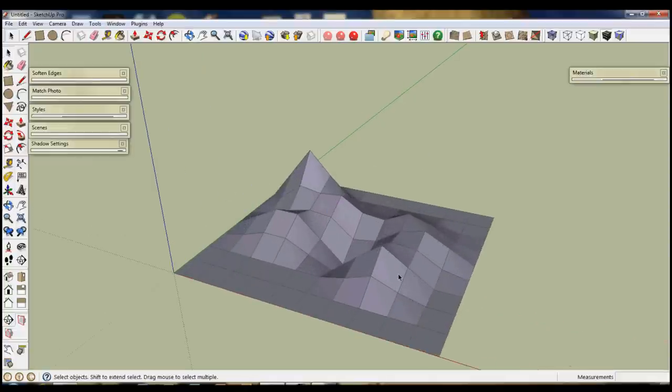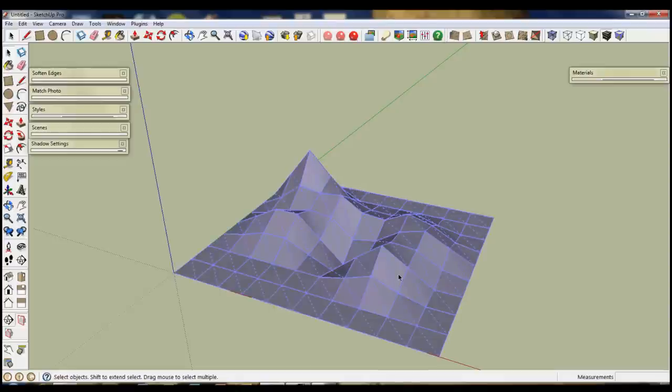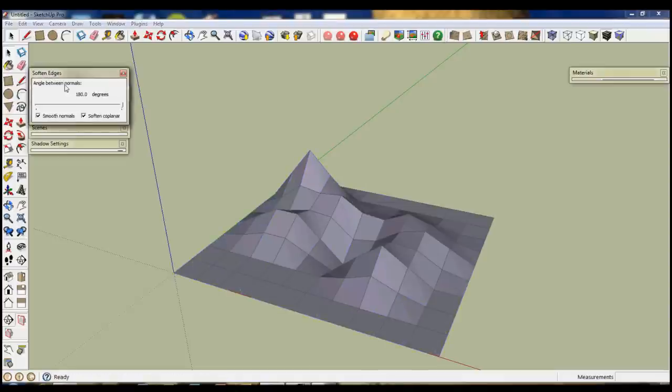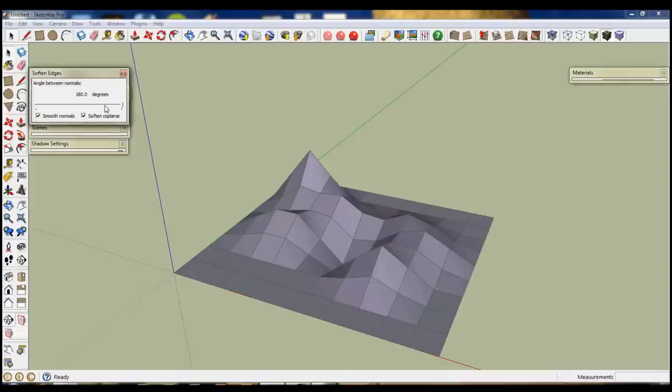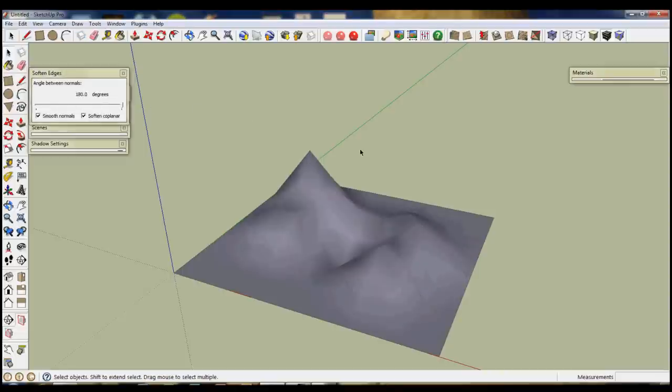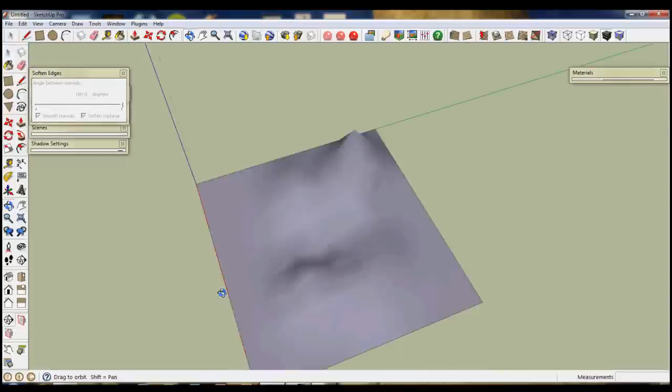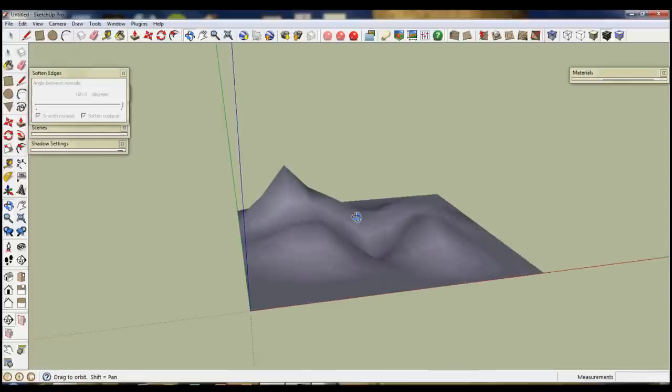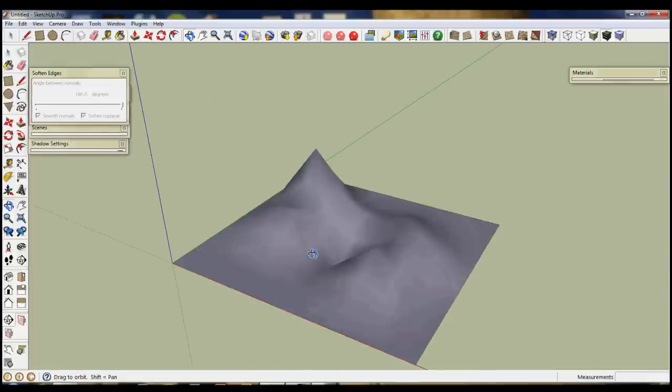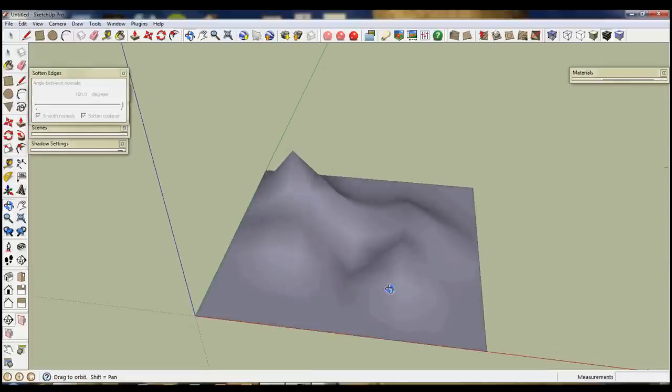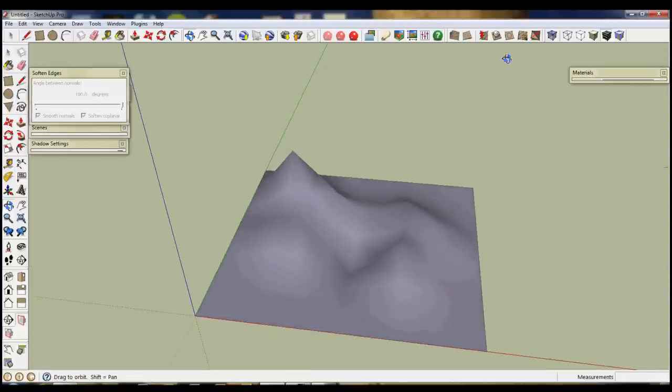So if you select all of it just by triple clicking and then right click you can do soften or smooth edges. I have it open over here. And then just ensure that soften coplanar and smooth normals are both selected. And then pull this from 20 degrees down here up all the way. And this will give you the smooth shape that you will want if you use this set of tools.